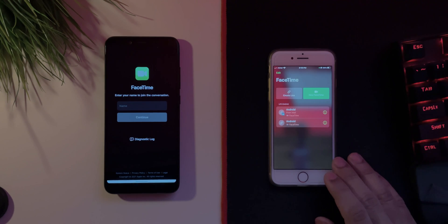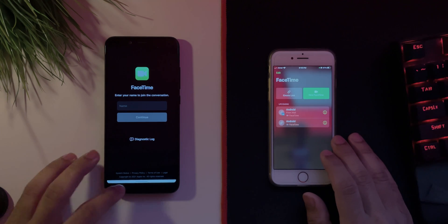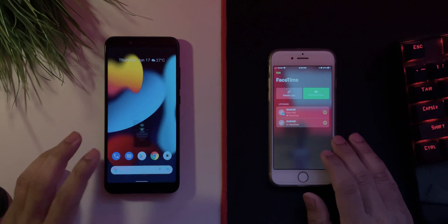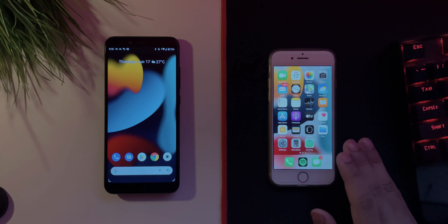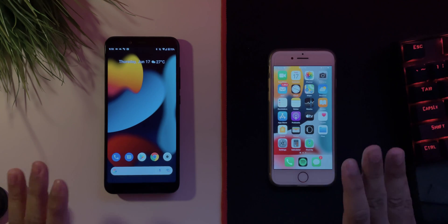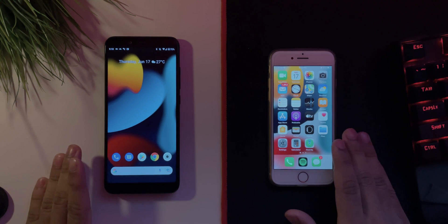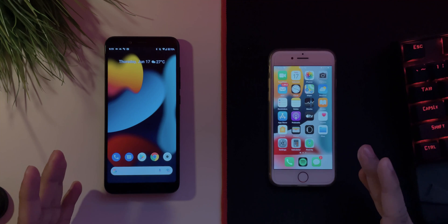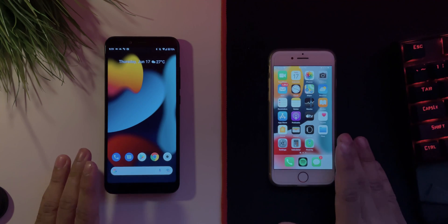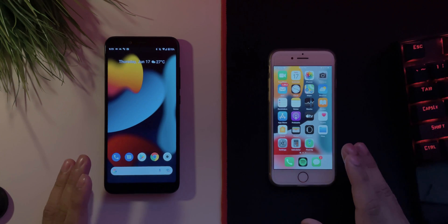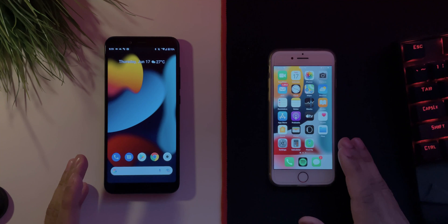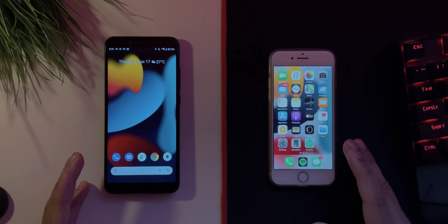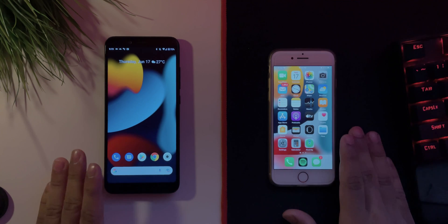So FaceTime 100% does work right now and it will also be definitely working on a Windows machine if you wish to do so. So yeah, that was pretty much it. That was FaceTime on Android or cross-platform devices. So it does work, give it a try, try with your friends, try it with your family. And yeah that's pretty much it, it does work.